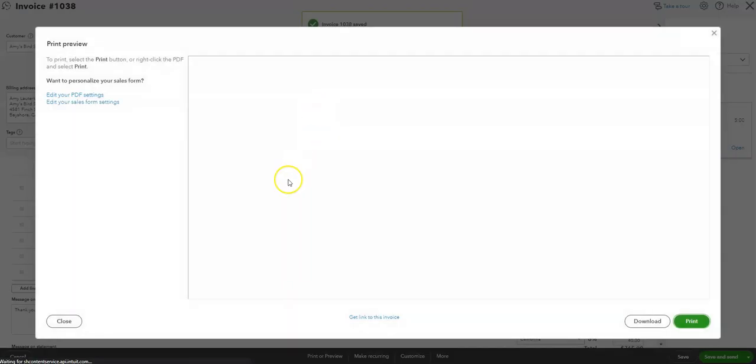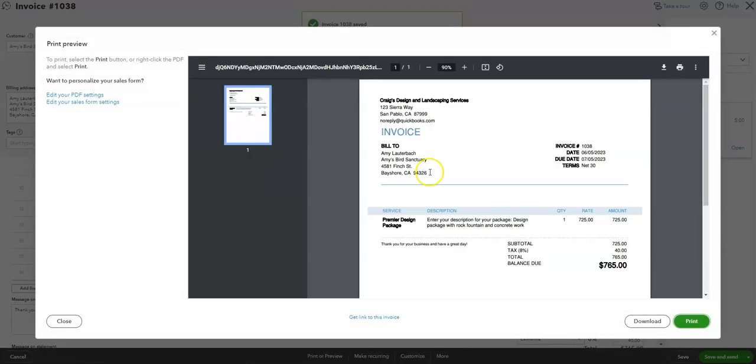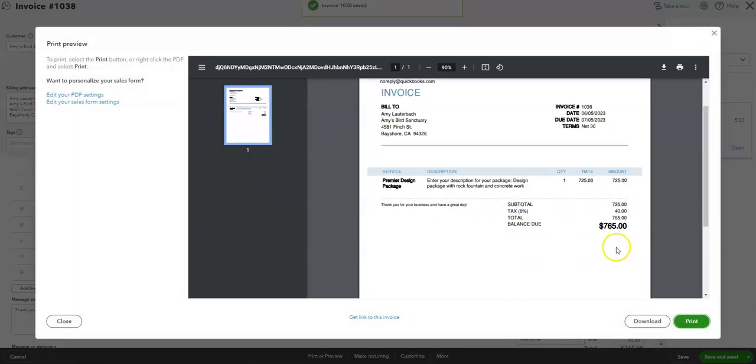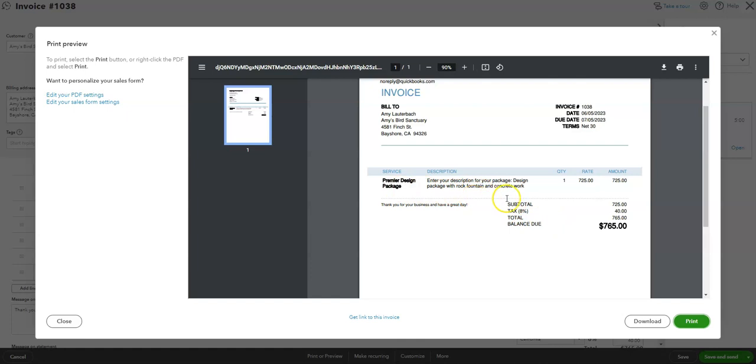And this is all that they see. They can't see any of the sub items inside of the package that you created. They can only if you check that box that you want them to see each line item, you can do that still.